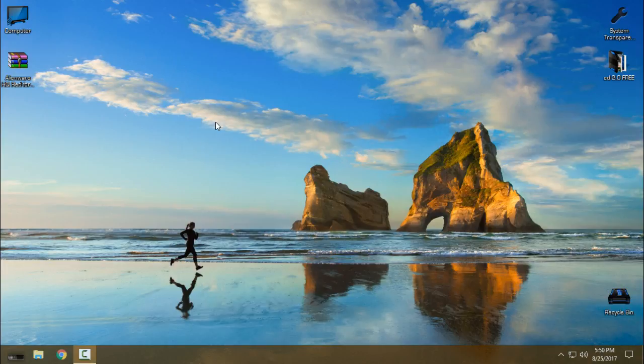Hello everyone, today I will show you a Windows 10 custom theme. The theme is Alien War Red. It's for Windows 10 Creators Update. I'm not sure it's going to work for Anniversary Update, but you can try. First of all, you need to know that you need to patch your Windows 10 before you apply any custom theme.